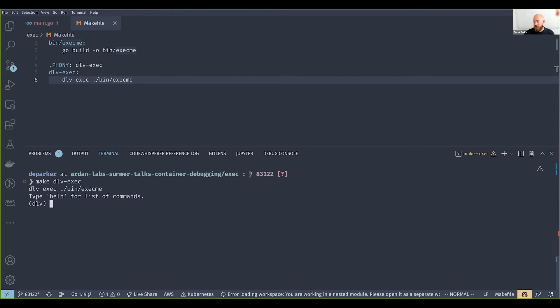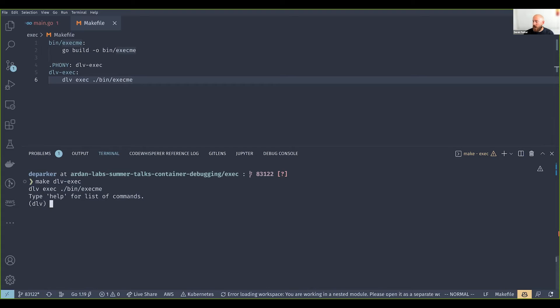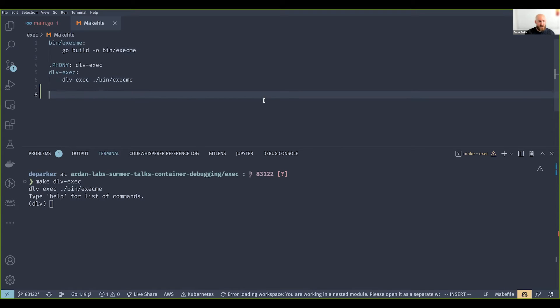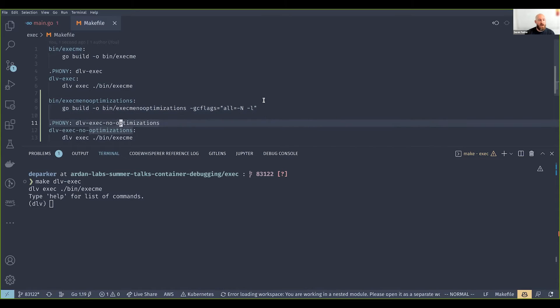This binary is an optimized binary, so I want to illustrate some things. Let me also just to illustrate some of the differences, let me add this in real quick as well.